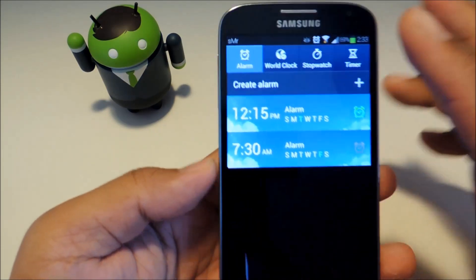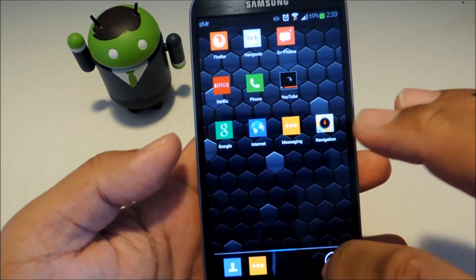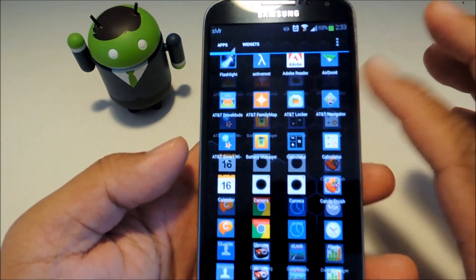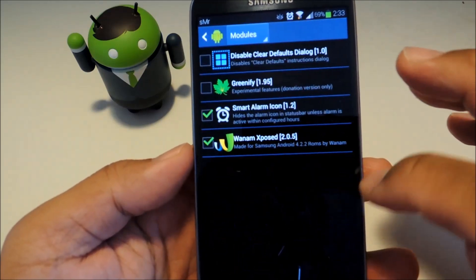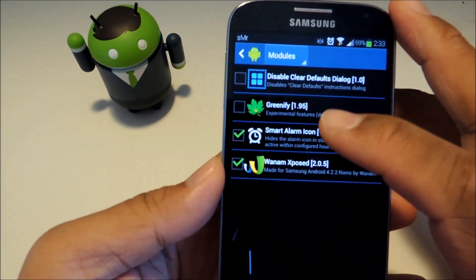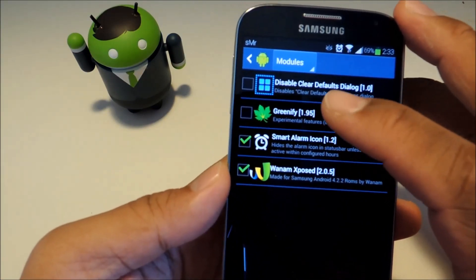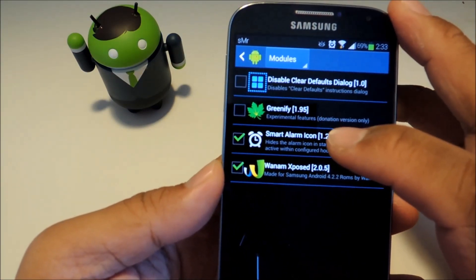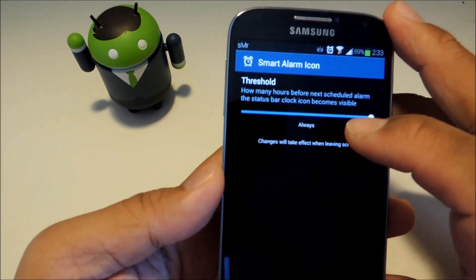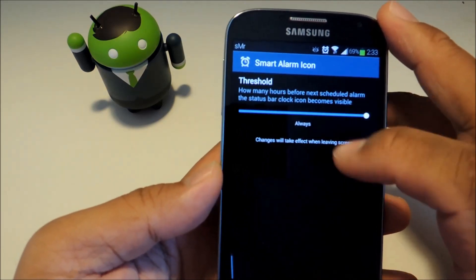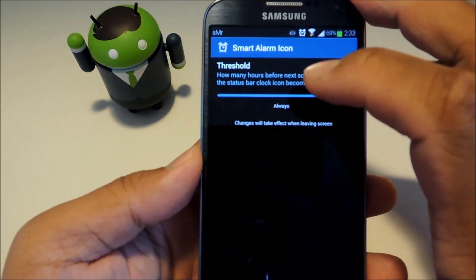So we're going to head to Xposed and just go to the module section and then tap on Smart Alarm Icon to bring up the interface.